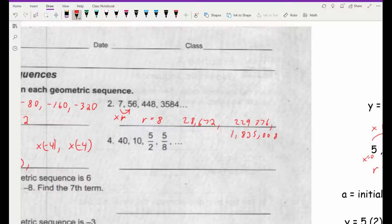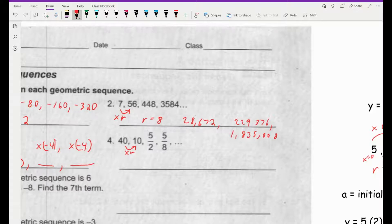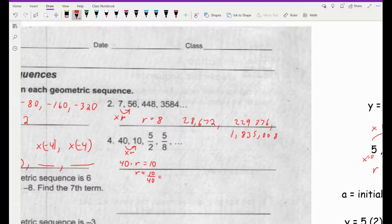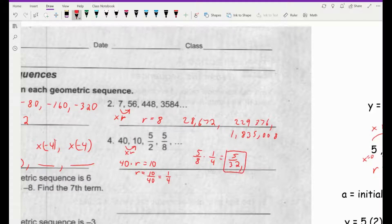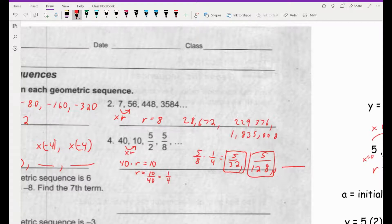Number 4. I want you to figure out what the next two numbers would be. 40 times r must equal 10. If you write the simple equation — 40 times r equals 10 — and solve for r by dividing both sides by 40, you get r equals 10 over 40, which reduces to 1 fourth. So each time we are multiplying by 1 fourth, or dividing by 4. The next term would be 5 eighths times r (1 fourth), which is 5 over 32. Then multiply by 1 fourth again to get 5 over 128. We're really just multiplying the 4 in the denominator each time. I want you to do this one on your own.